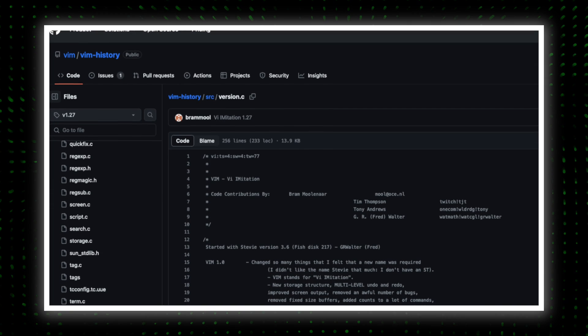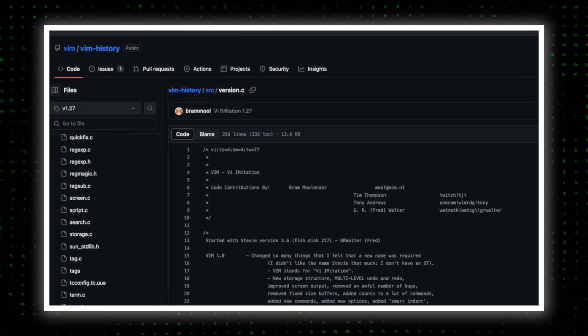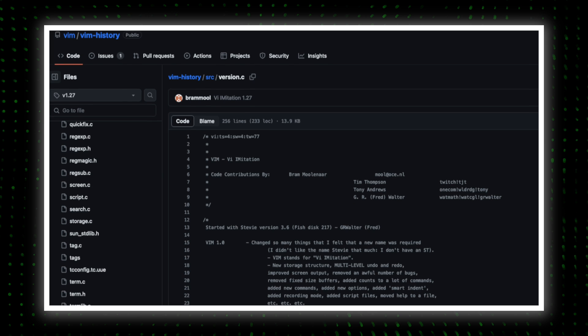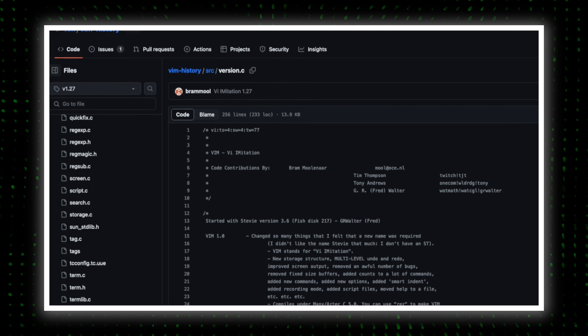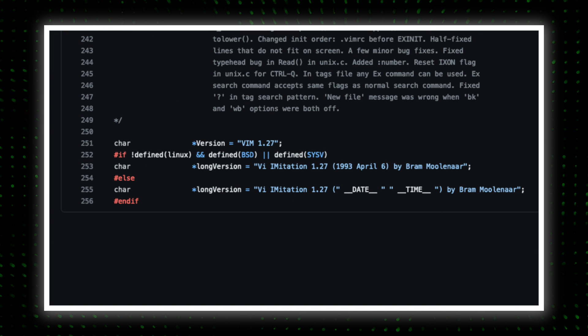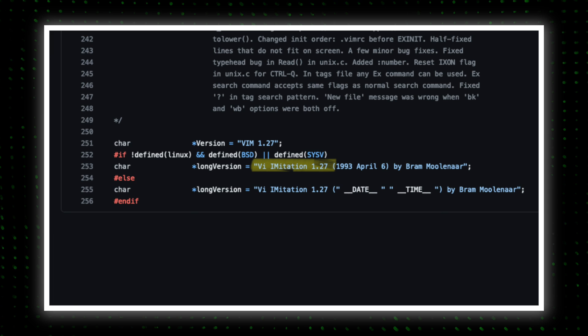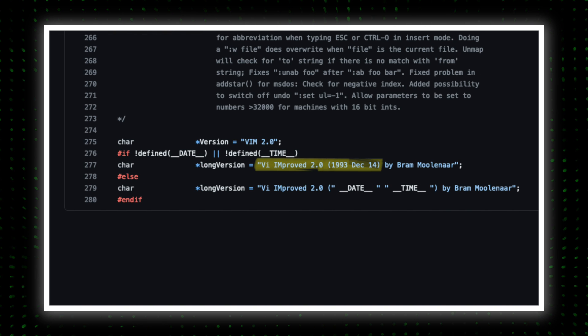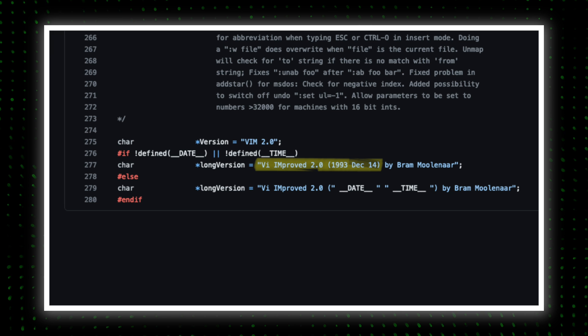And as a matter of fact, at the time of this first release, the name VIM was not an acronym for VI improved, but instead an acronym for VI imitation. It wasn't until late 1993 where this changed to be how we know it today, VIM VI improved.